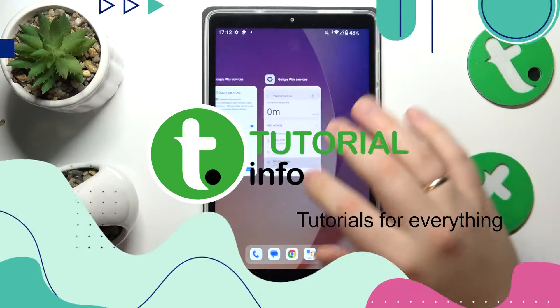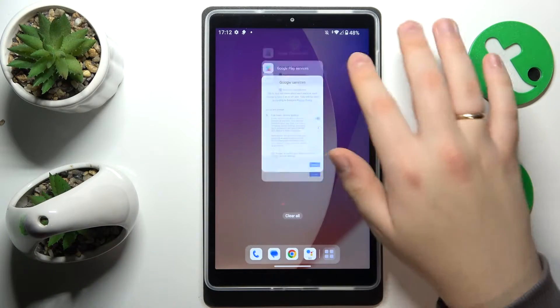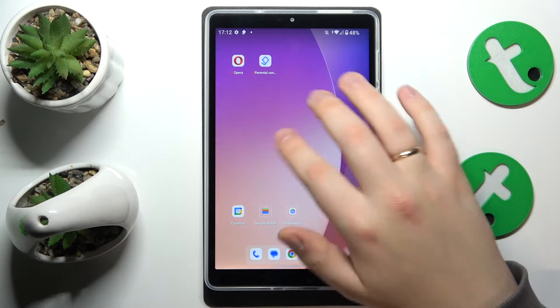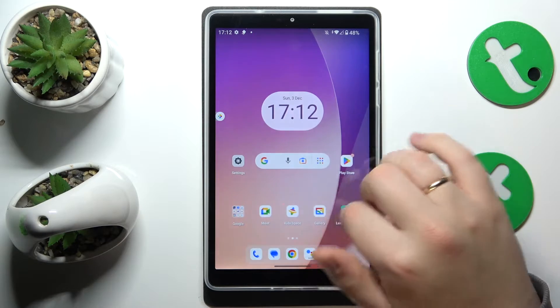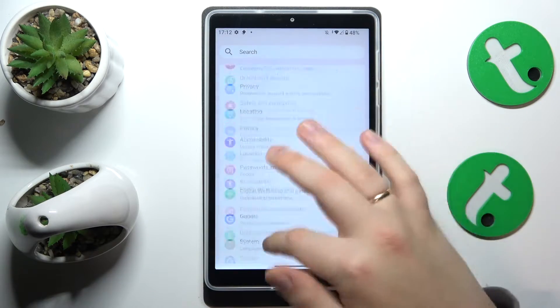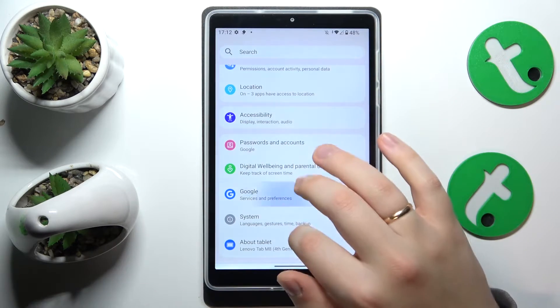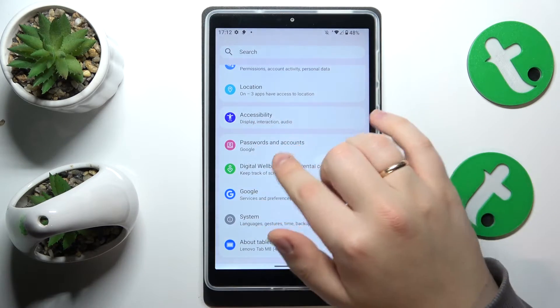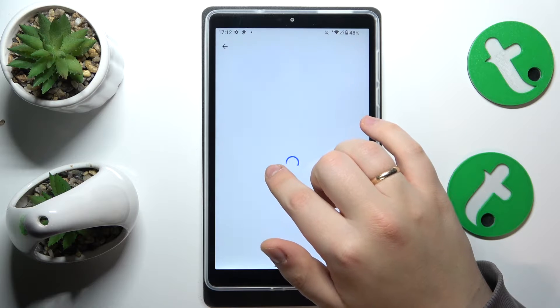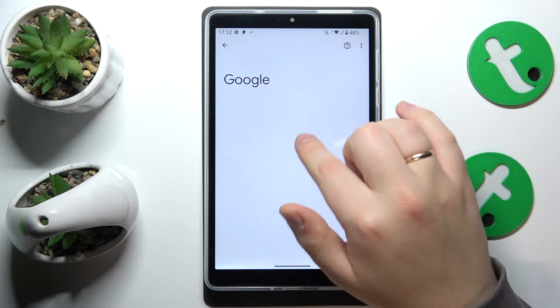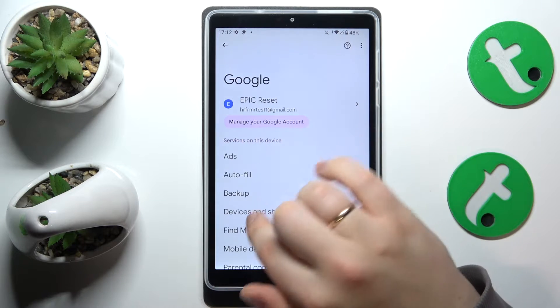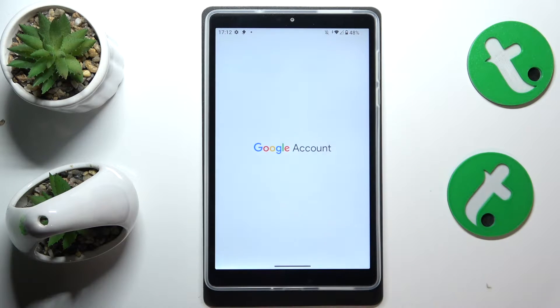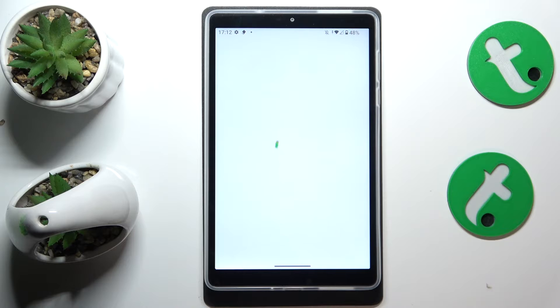To start, you will need to launch Settings, then enter the Google category. Next, tap the Manage your Google account button you'll see below the Google account itself.